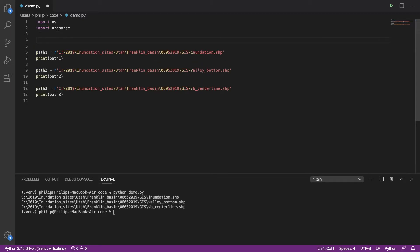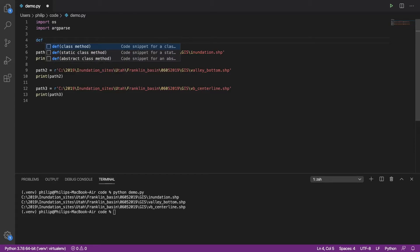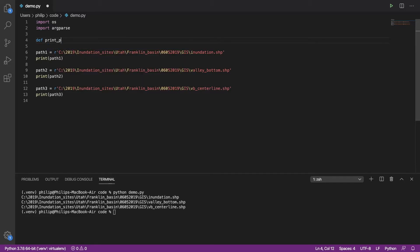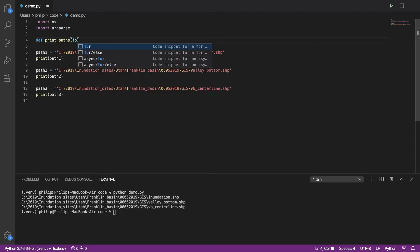The next step we need to do here is move all of our code into a function. We're going to define a function called print_paths, and we're going to take this folder path and parse it in.